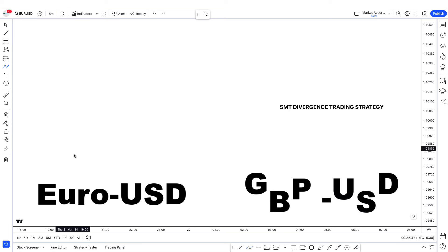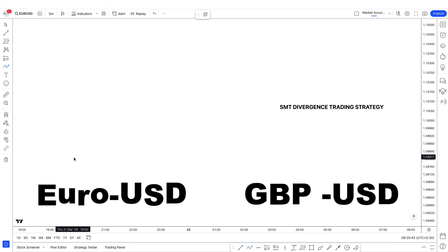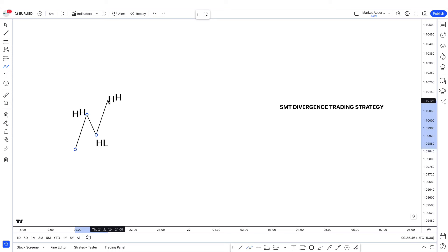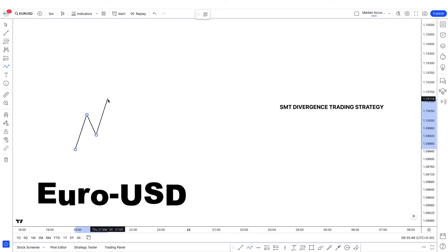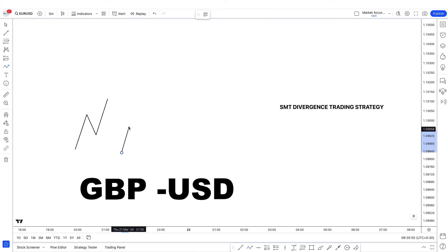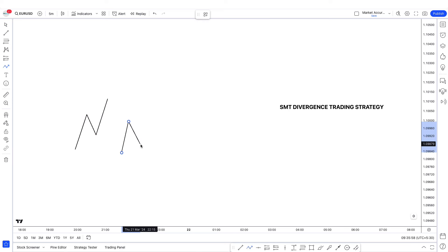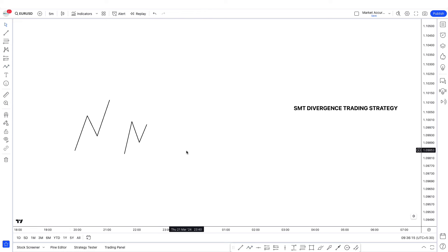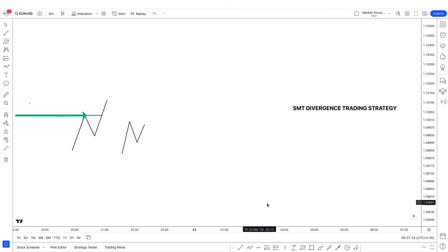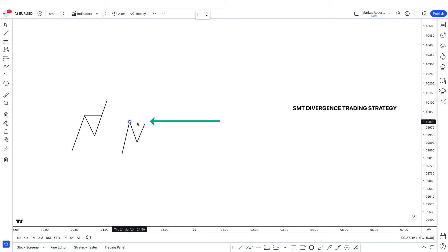So let's take EURUSD and GBPUSD as an example. Let's say that EURUSD made a higher high, higher low, and higher high. While the GBPUSD made a higher high, higher low, and it failed to make another higher high. So right here, this is a liquidity sweep, and this right here is a shift in order flow.